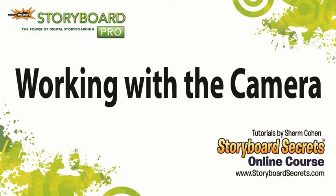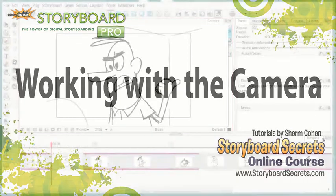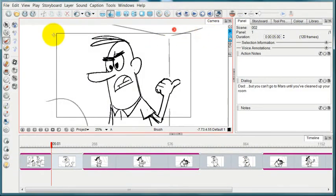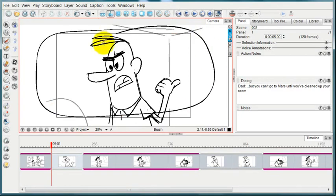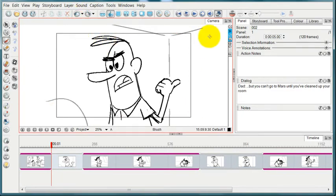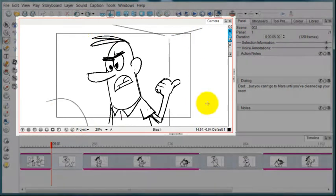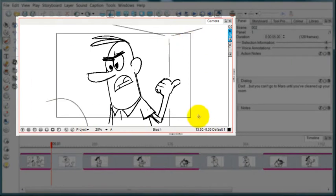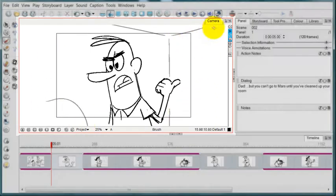Since we're moving into talking about the camera, it's important to get a little terminology in here. One is the camera view. The camera view refers to this area of the interface where you're actually seeing the pictures that you're going to be seeing.